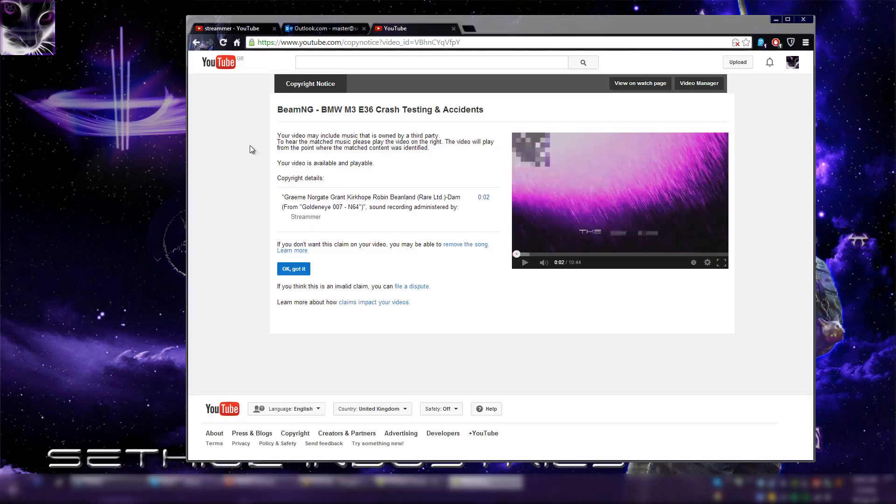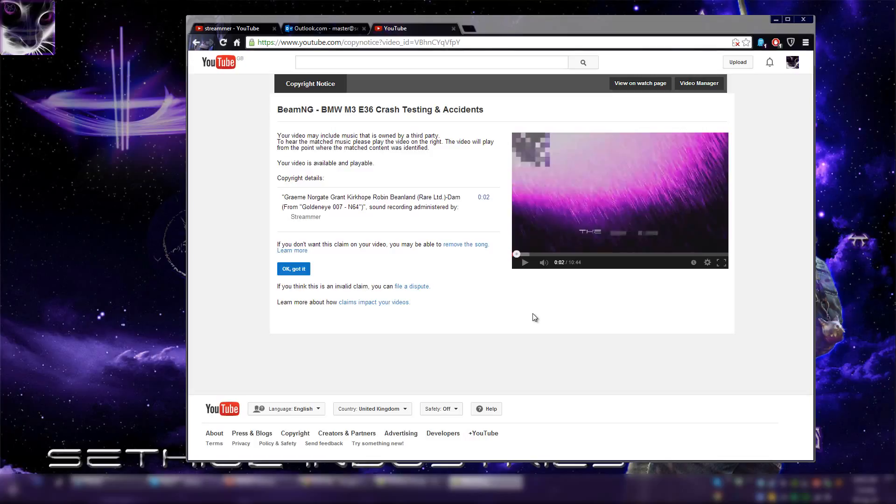And the reason why they are doing this, let me explain this real quick. The reason is that if they file this claim and I click OK got it, then this means that their adverts will appear on my videos and if people click on them then this idiot is getting paid for that. So don't acknowledge that, this is a false claim.